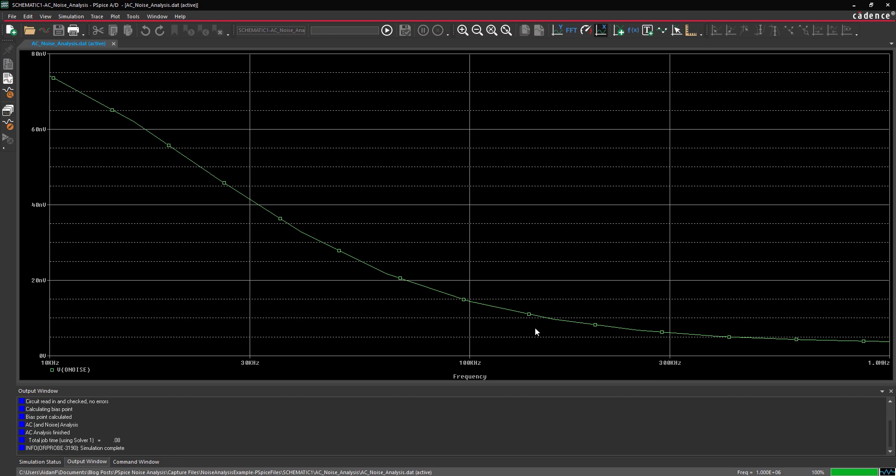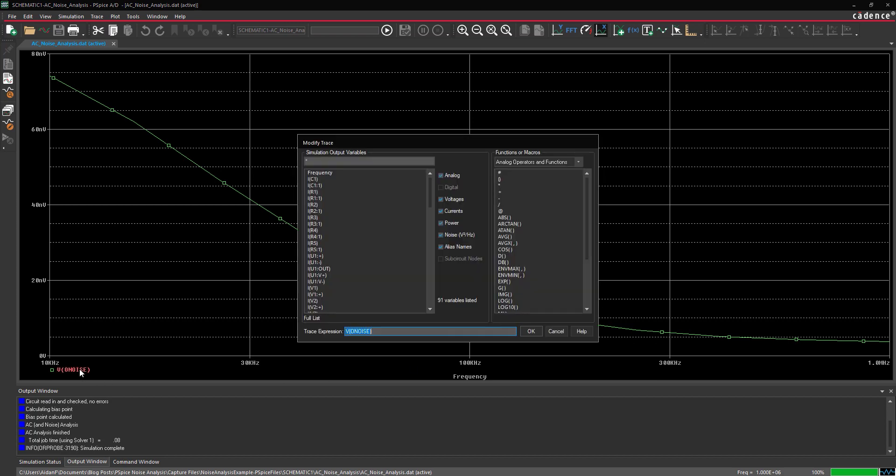Next, let's examine the signal-to-noise ratio of the circuit. Double-click the trace expression on the legend to edit it. Select and delete the written expression in the trace expression box.